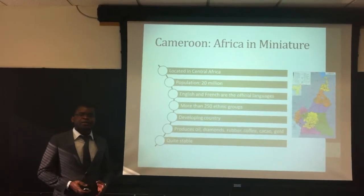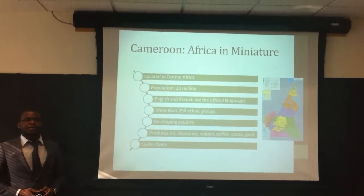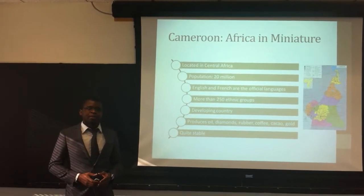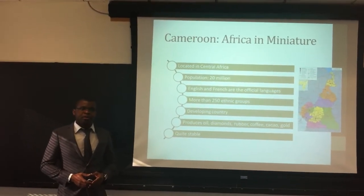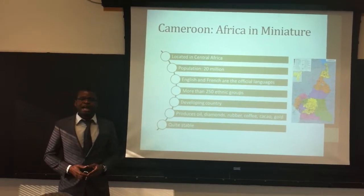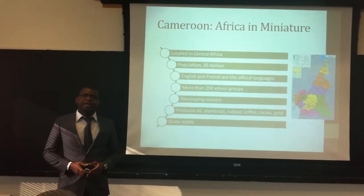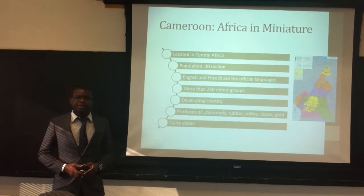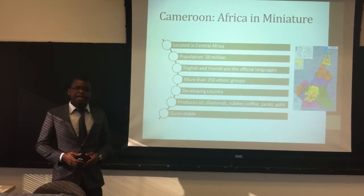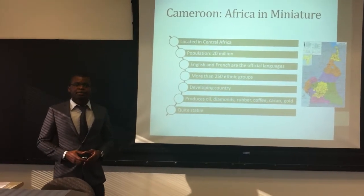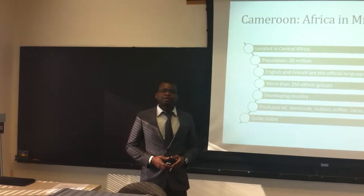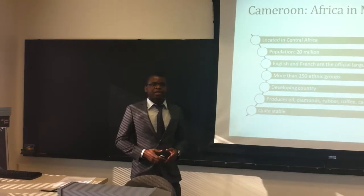First of all, where's Cameroon? Cameroon is a central African country. Most people in the U.S. know Cameroon as Africa in miniature because the country is highly diverse. In fact, in Cameroon you can find all different types of climates present in Africa. Cameroon counts more than 250 ethnic groups, and the country has two official languages: French and English.